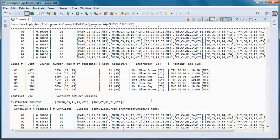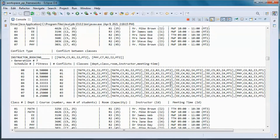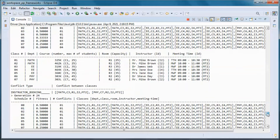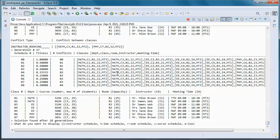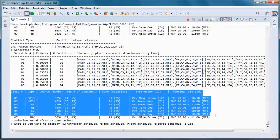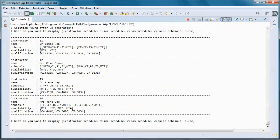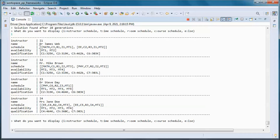This is a table representation of that schedule, and this is an instructor booking conflict. We kept going for 28 more generations and found this schedule with zero conflicts. We can display it from the instructor perspective — this instructor has meeting time 1 and meeting time 2 availability, is qualified to teach those courses, and ended up being scheduled to teach those two courses.